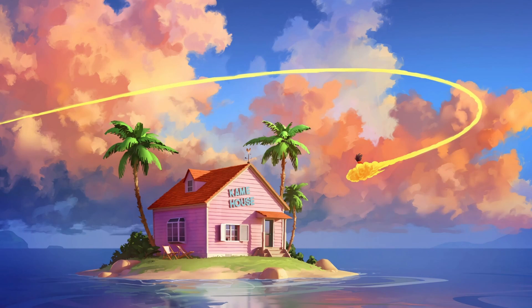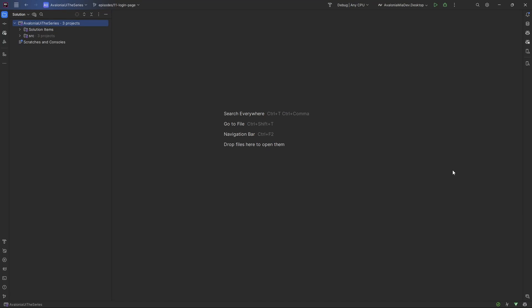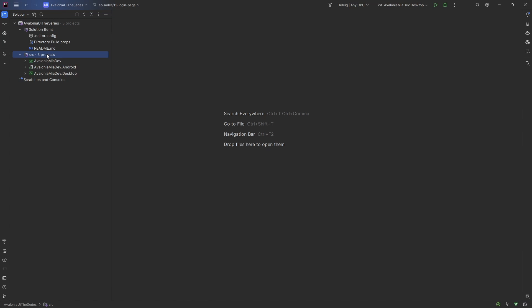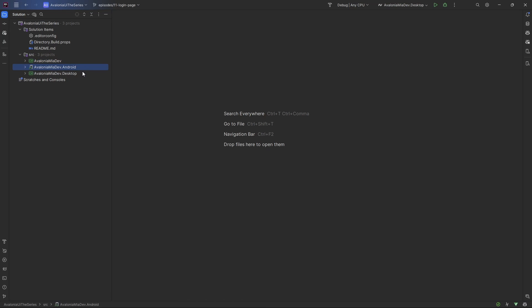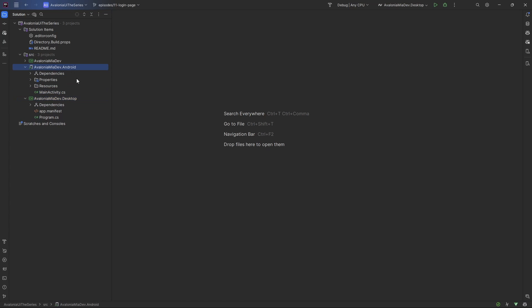Let's open up the solution inside our editor. We can see that it is composed of two main folders — one for generic files and another one that contains all the source code. We can see three projects: a generic one which will contain XAML files and C# files — this will be the shared project that we'll work on most of the time — and then two specific projects: an Android one and a Desktop one, with very little code inside both of them.